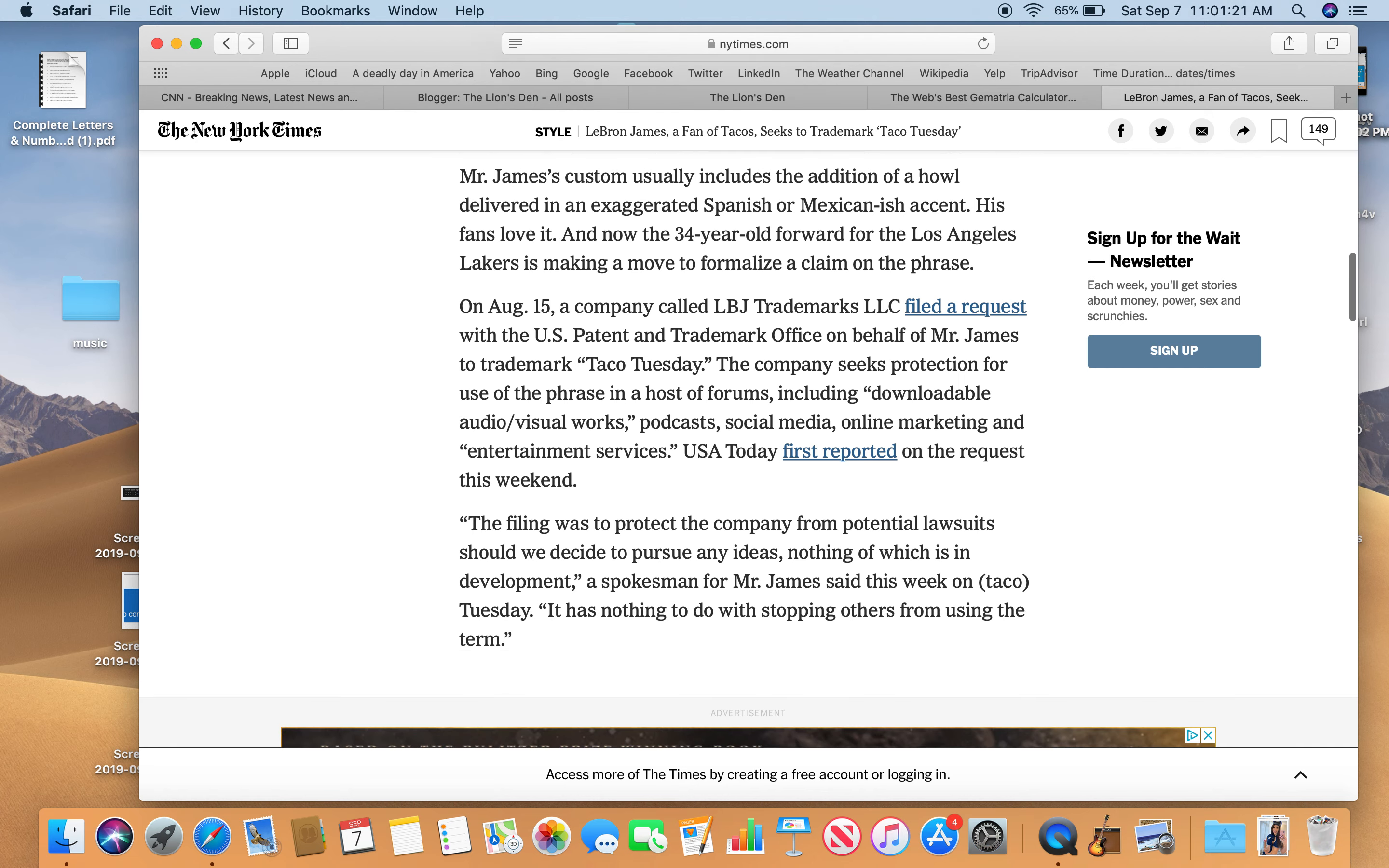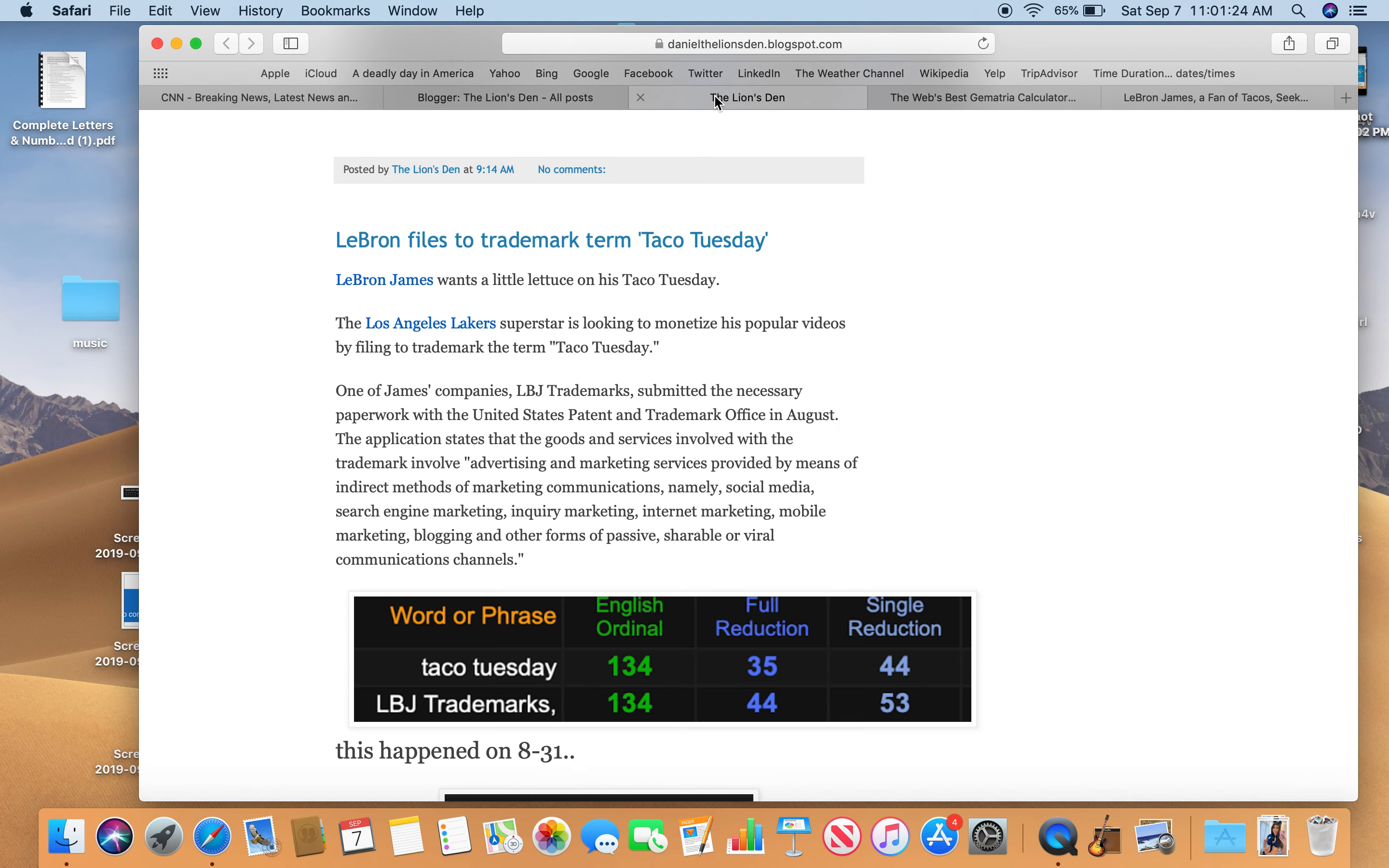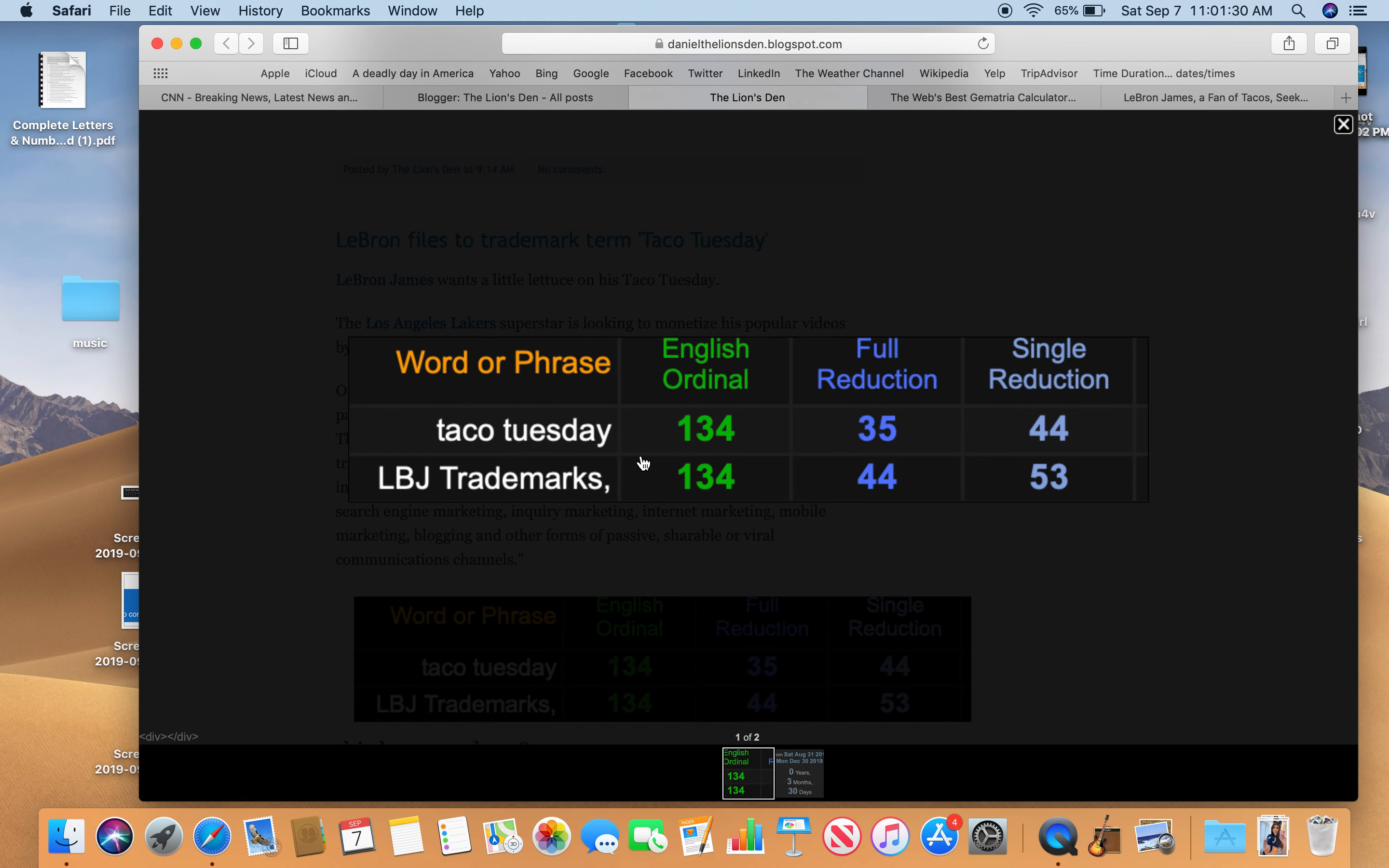Let's get into the numbers here. So he wants a little lettuce, they're saying. Why is this interesting? Because the name of his group, one of his companies, is LBJ Trademarks. Taco Tuesday. Look at this parallel.